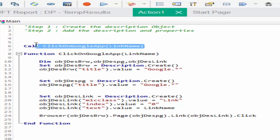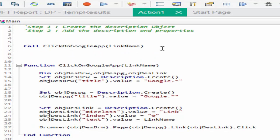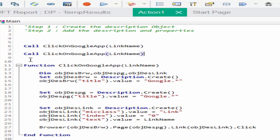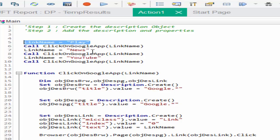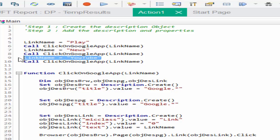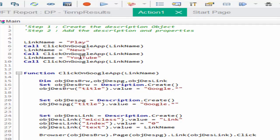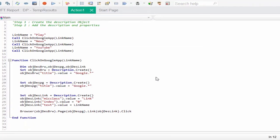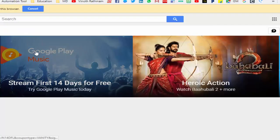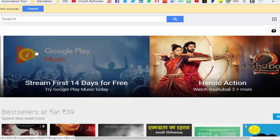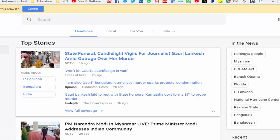The only thing we have to pass is the link name. I am going to execute same piece of code again and again with different values. First it should click on play, from the play screen it should click on news, from the news screen it should click on YouTube. The same code I am going to use again and again so I didn't add three times into the shared object repository, just passing the value dynamically. Execute: from Google it is going to Google Play, then it should go to news, from news it should go to YouTube.